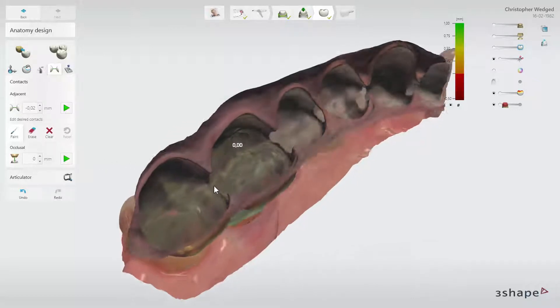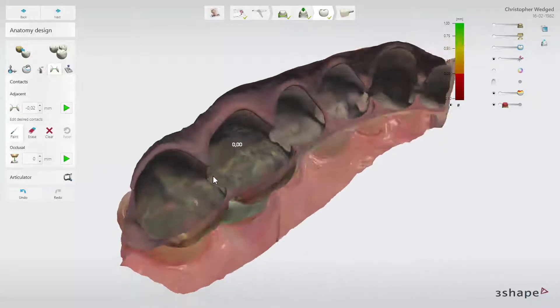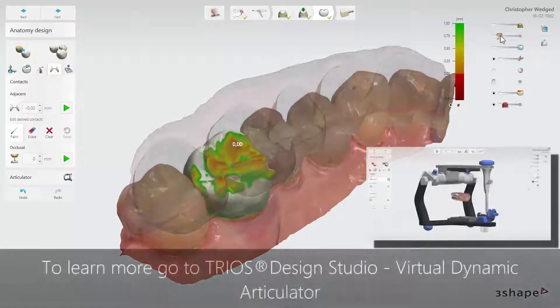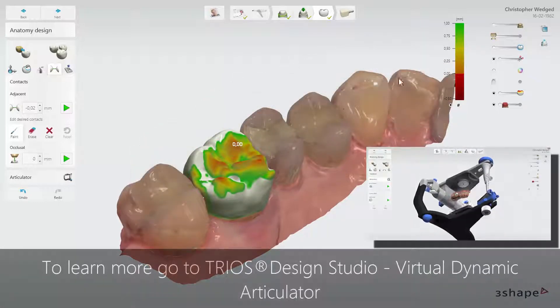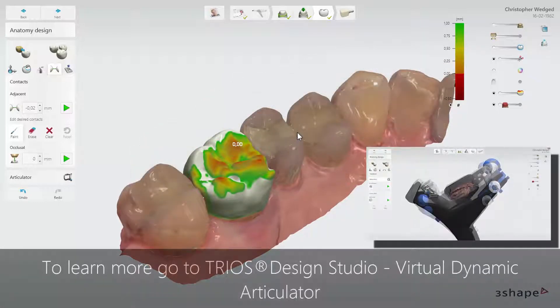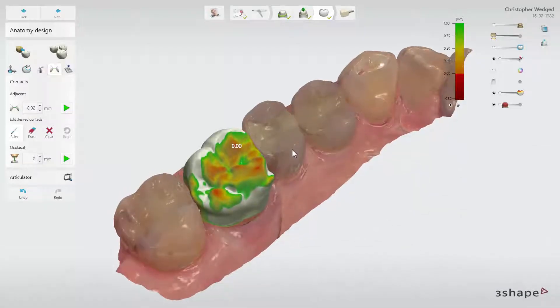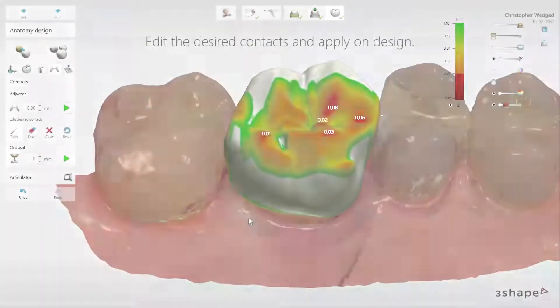The changes will be applied in the given static occlusion. To learn how to adjust occlusal contact points in dynamic articulation, watch the Trios Design Studio Virtual Dynamic Articulator video.